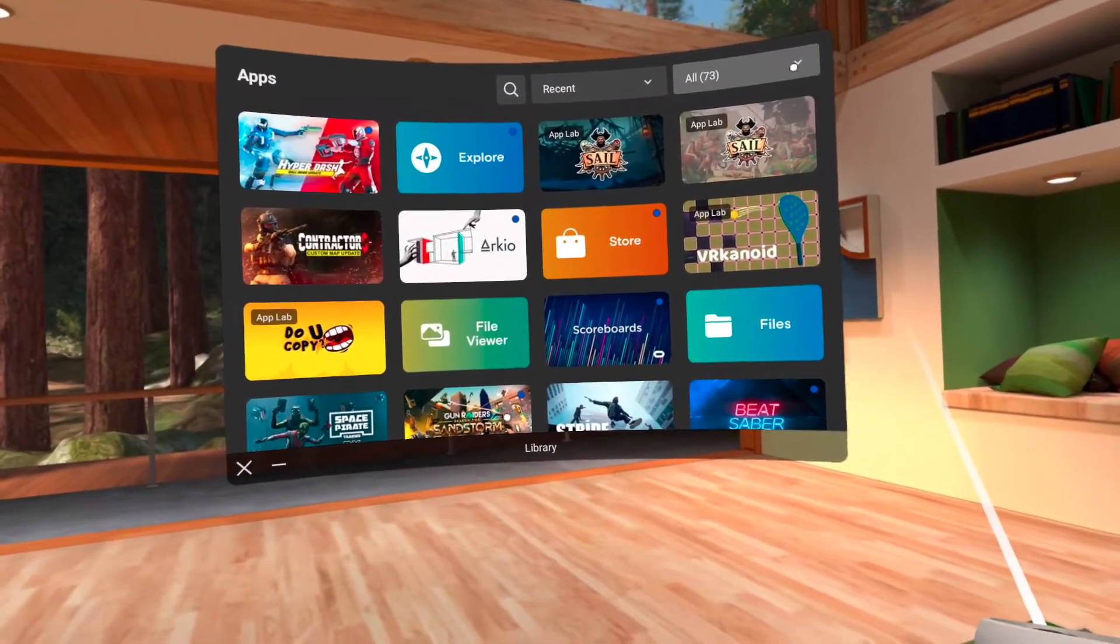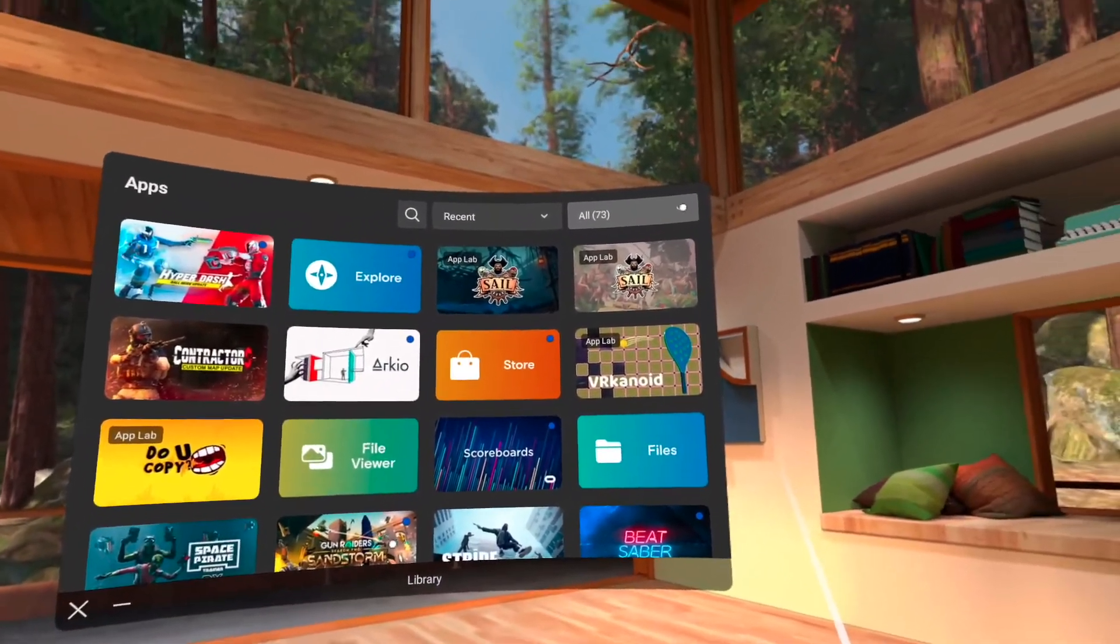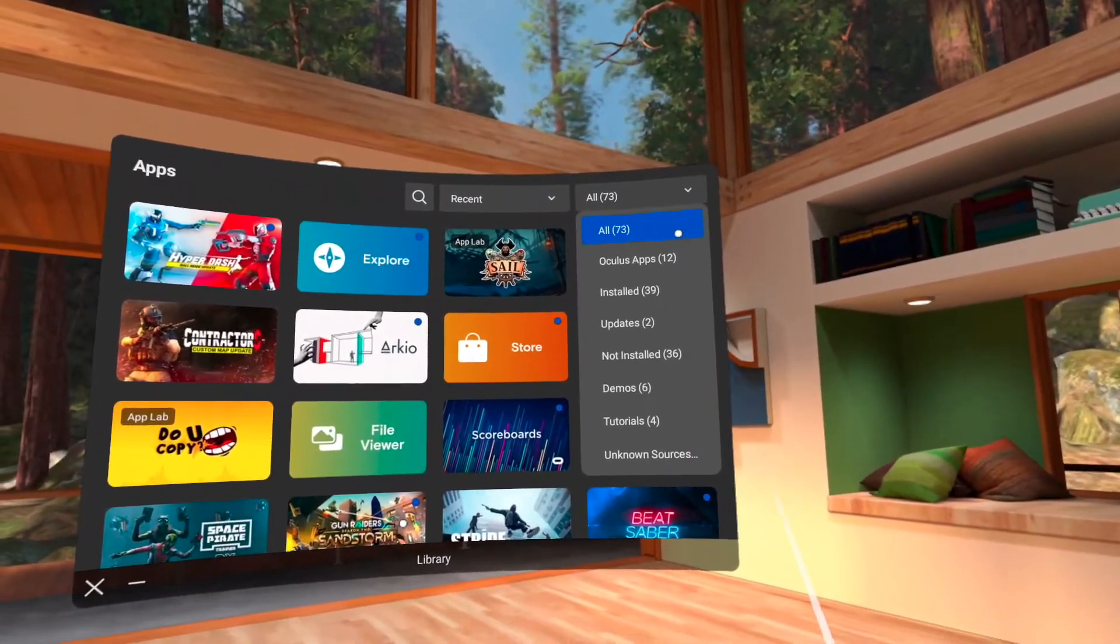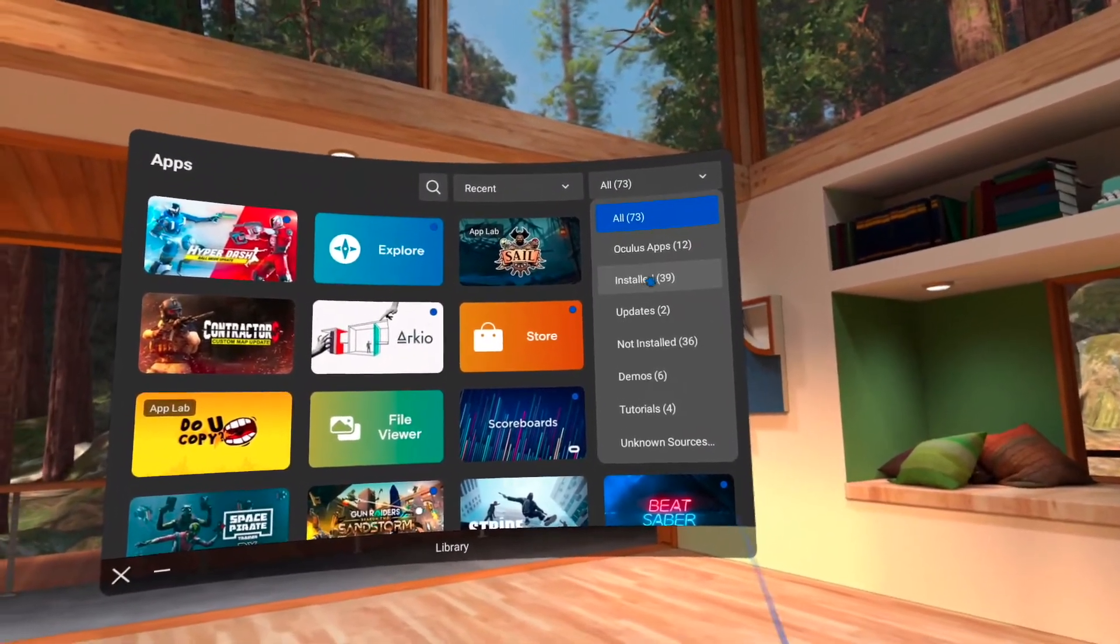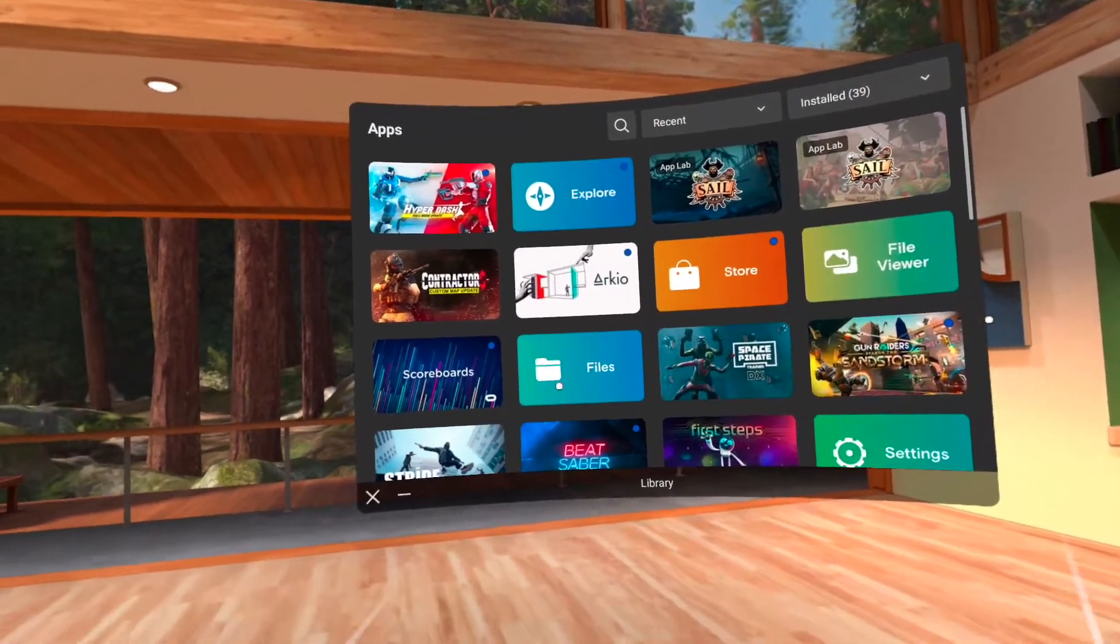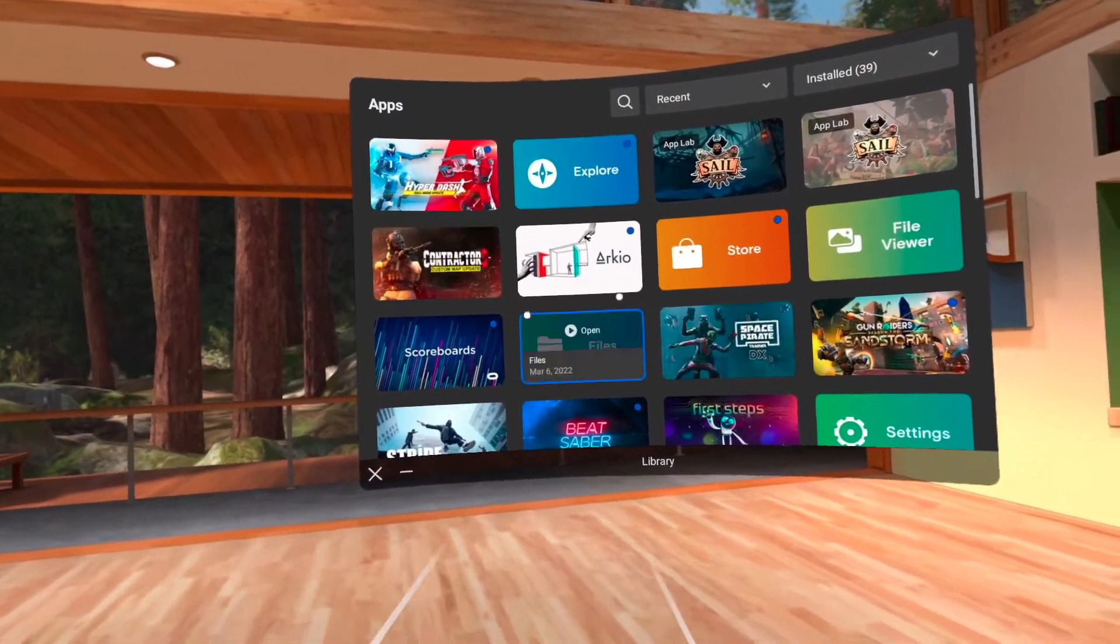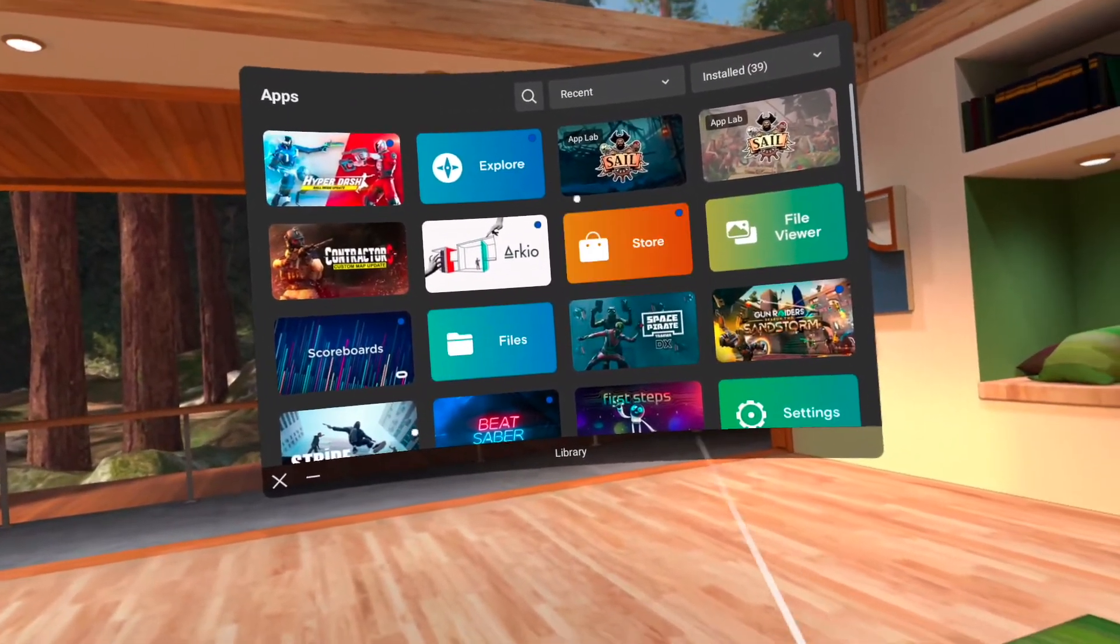If you want to just have the installed stuff show up, go to here, go to installed, and that'll show you all the things that are currently installed on this device.